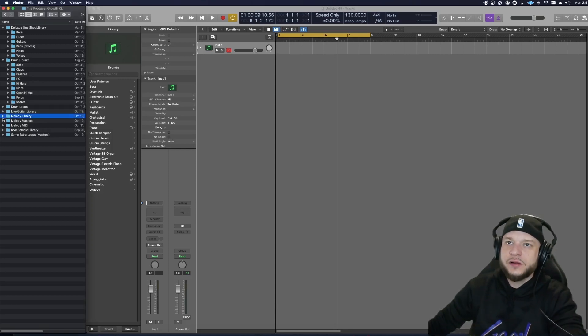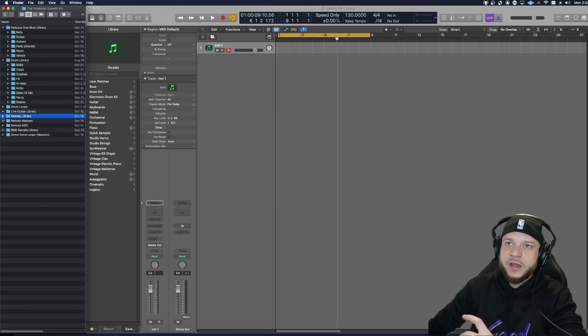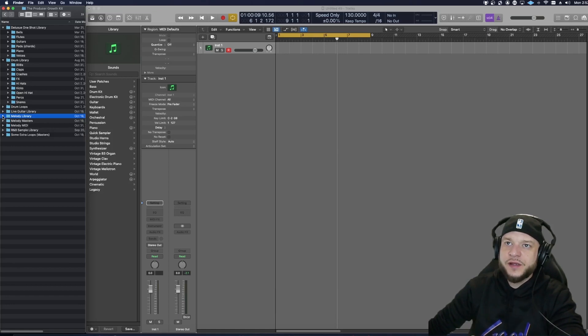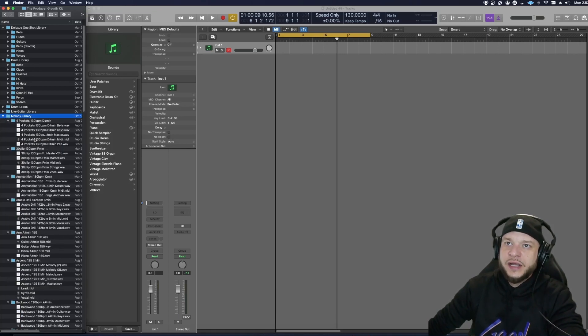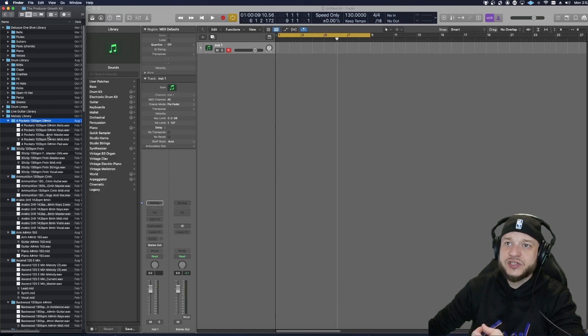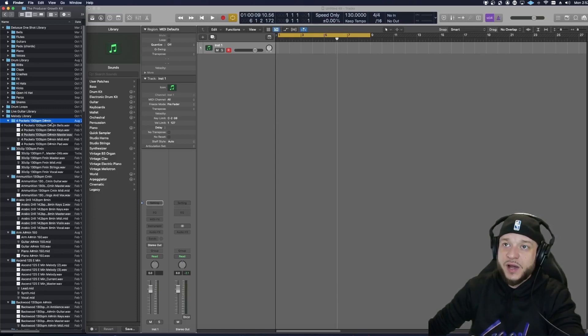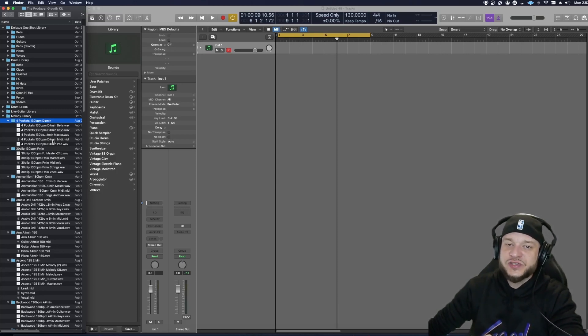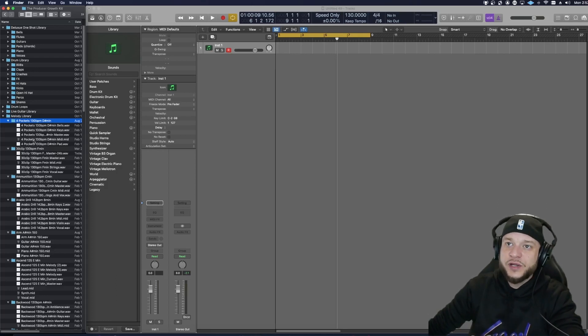So I'm going to try and find a loop first to get my inspiration started. And they got this melody library here. So each one of these folders comes with a master file, which is basically all the stems combined. But you could also get the stems, individual stems, which is kind of dope, including the MIDI.